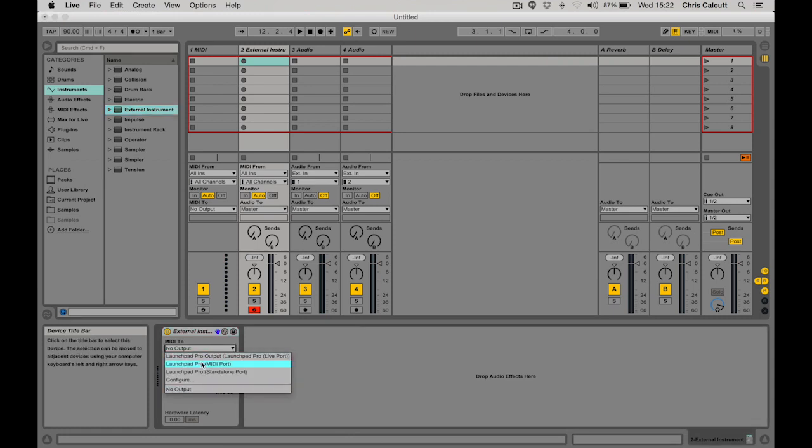When working with Ableton and wanting to send MIDI signals out of the Launchpad Pro, we would choose the Launchpad Pro MIDI port.